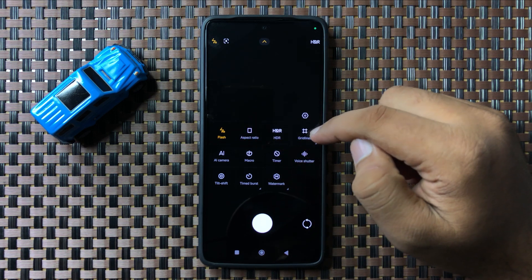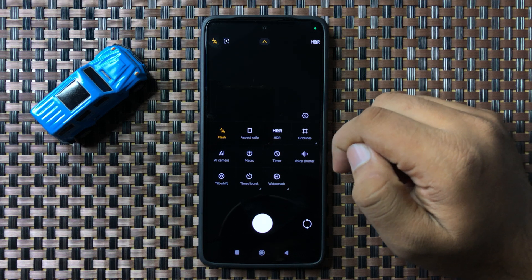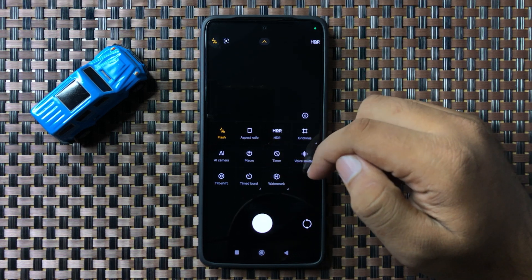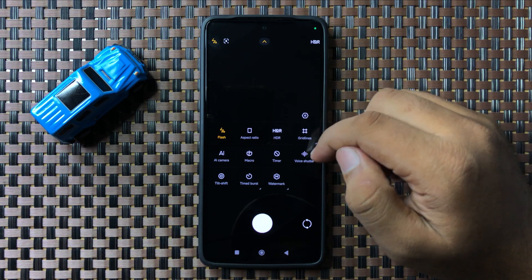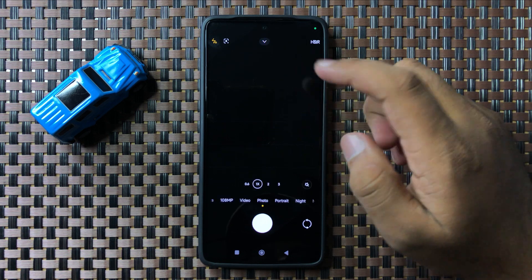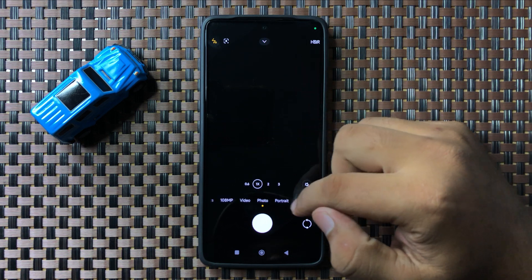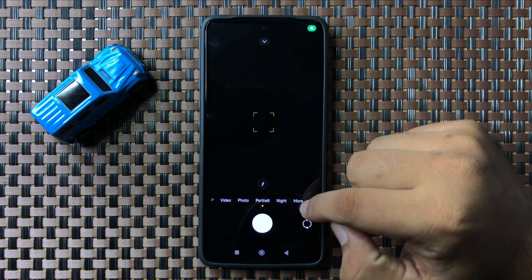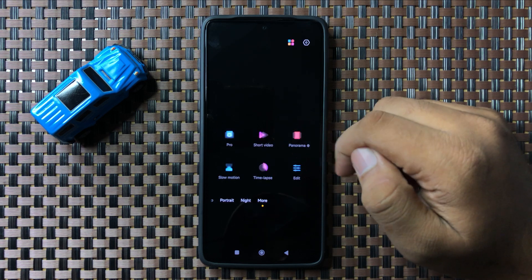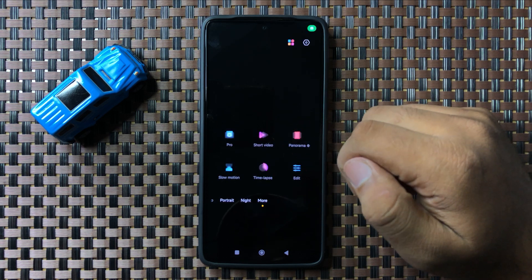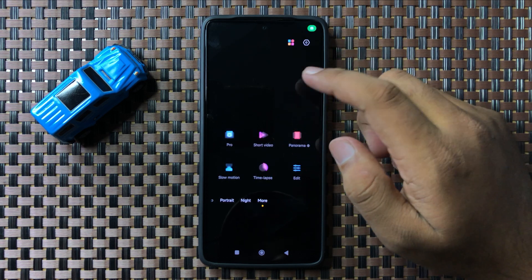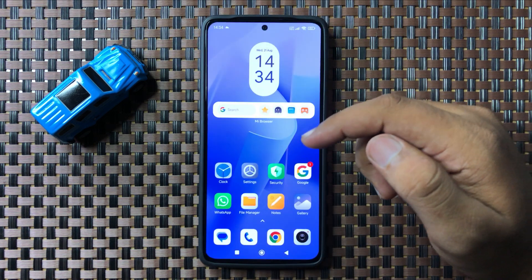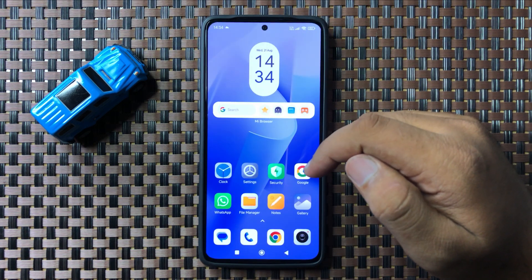You can turn on or off HDR, gridlines, tilt shift, and there are a lot more features that you can use. Or you can tap on the more option to view more modes of the camera. That's how you can set the camera on your Redmi 13 5G.